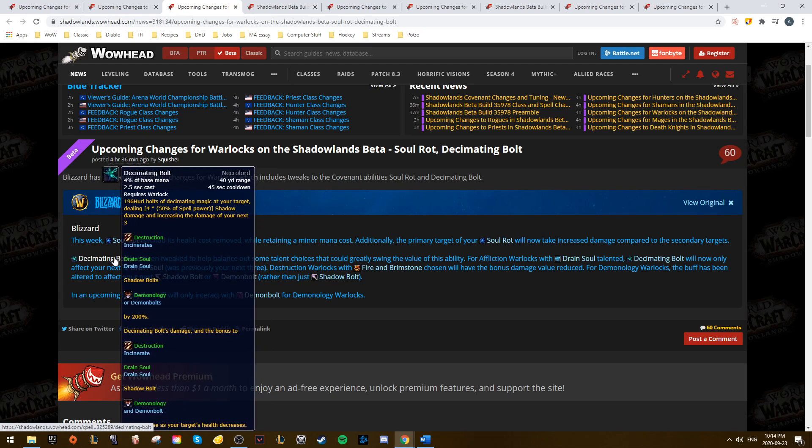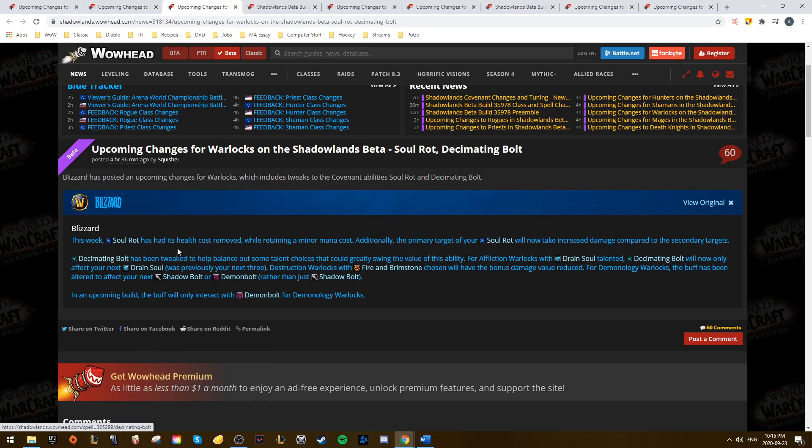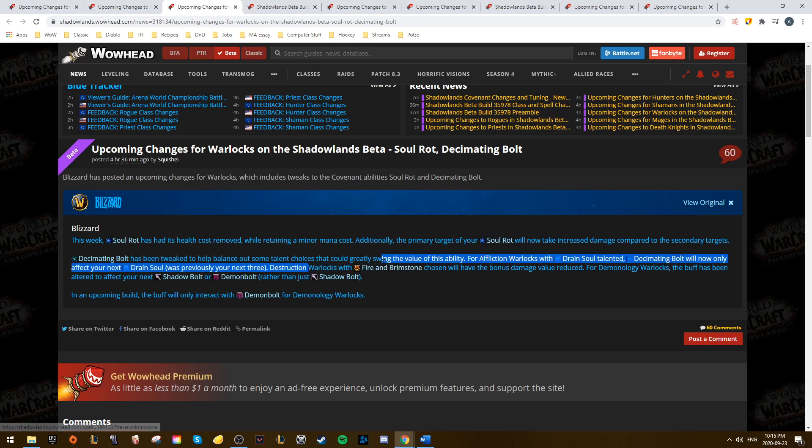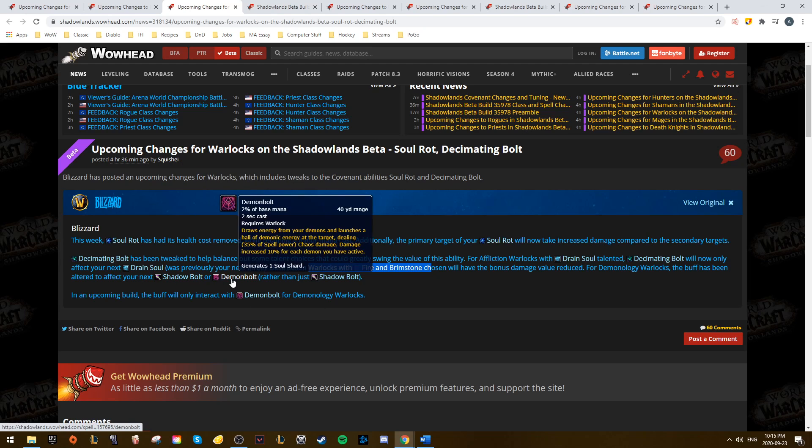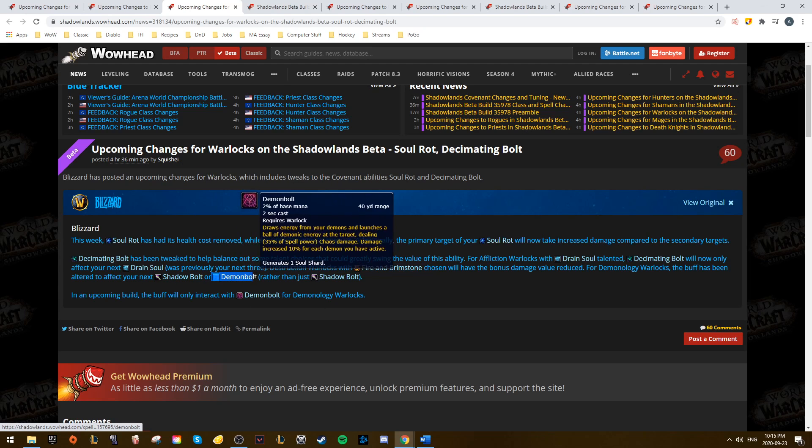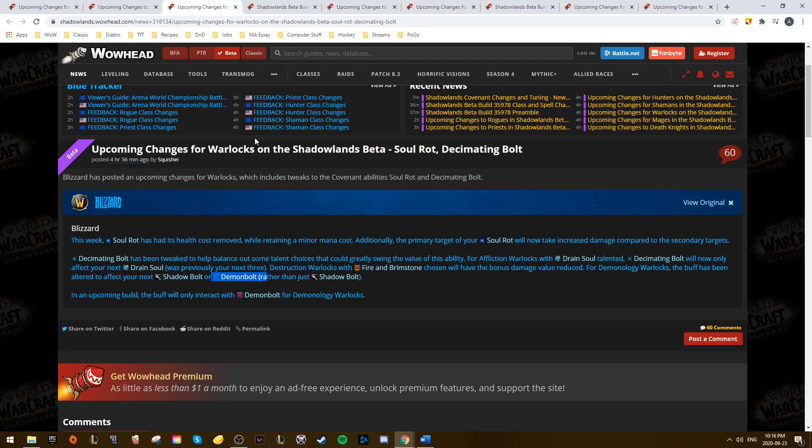Decimating Bolt saw nerfs for Destro and Affliction, as it now only affects one Drain Soul, down from three, and it takes a nerf if Destro Warlocks take the Fire and Brimstone talent. For Demo, it did get a bit of a buff, as it now interacts with Demonbolt.